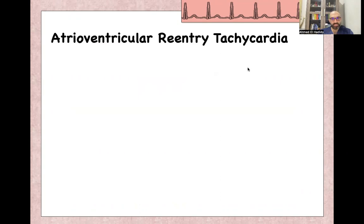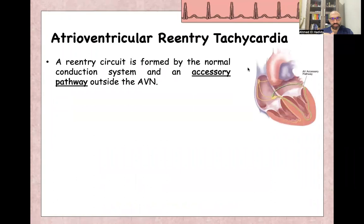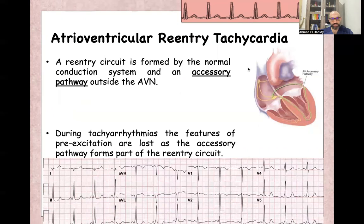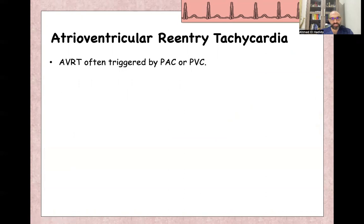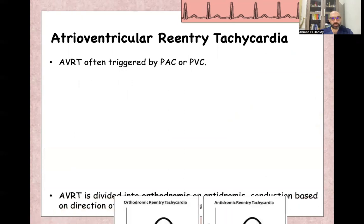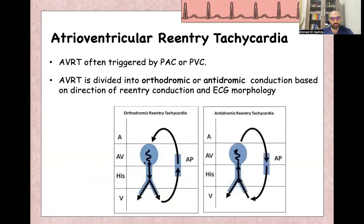When we talk about atrioventricular re-entry tachycardia, it's a re-entry circuit formed between the AV node normal conducting system and an accessory pathway, like the one causing Wolf-Parkinson-White syndrome. During AV re-entry tachycardia, the features of pre-excitation — short PR interval and delta wave — are lost. AV re-entry tachycardia is usually triggered by premature atrial or ventricular contraction, and is divided into orthodromic or antidromic conduction according to the direction through the AV node and the accessory pathway.